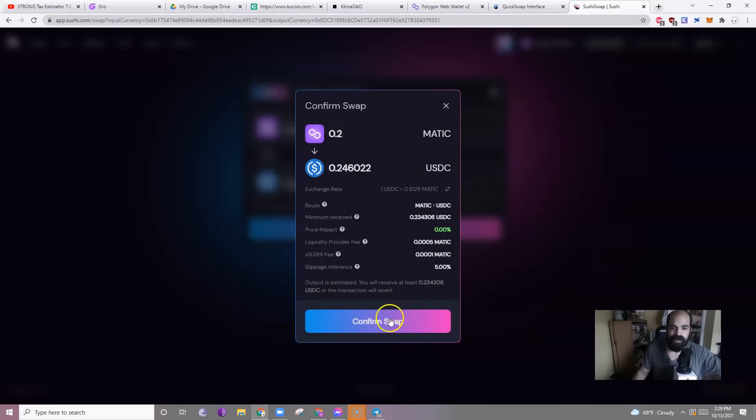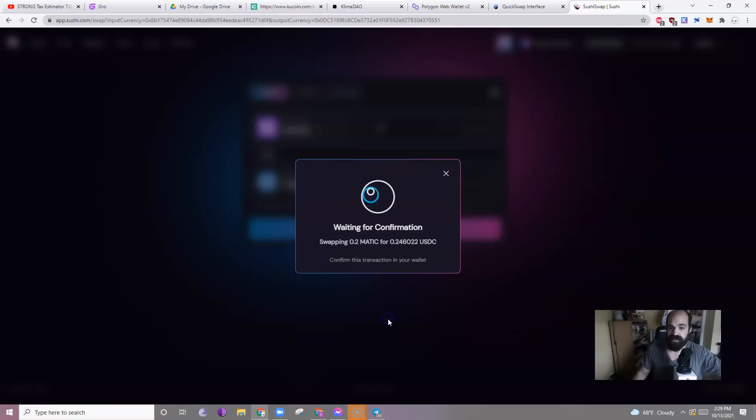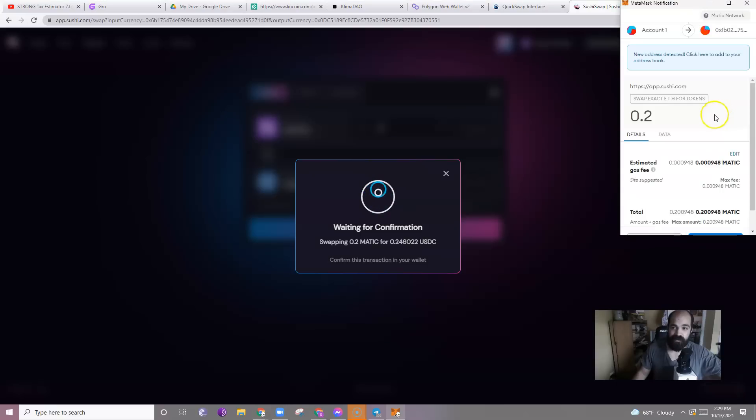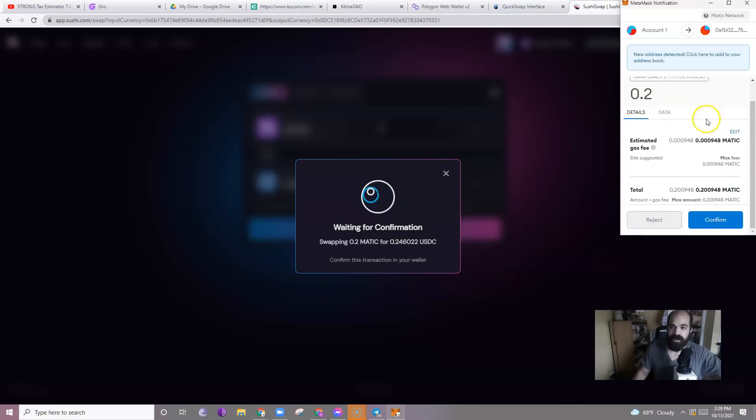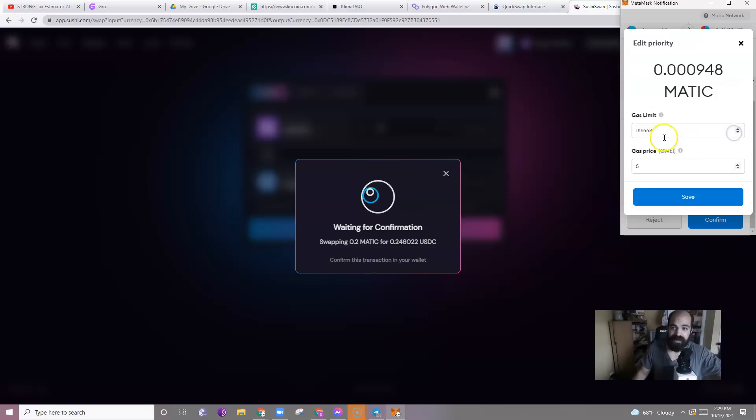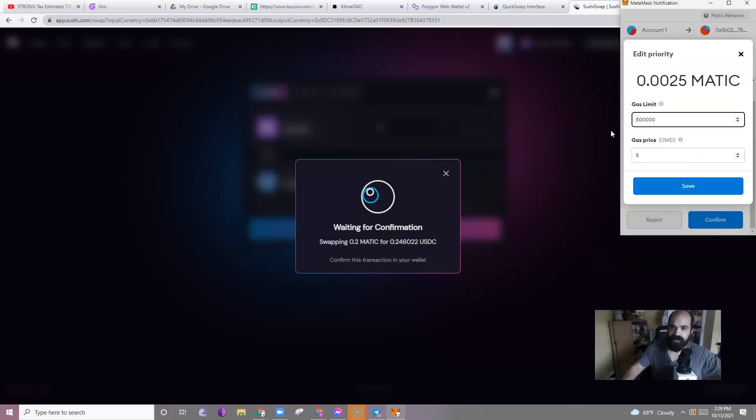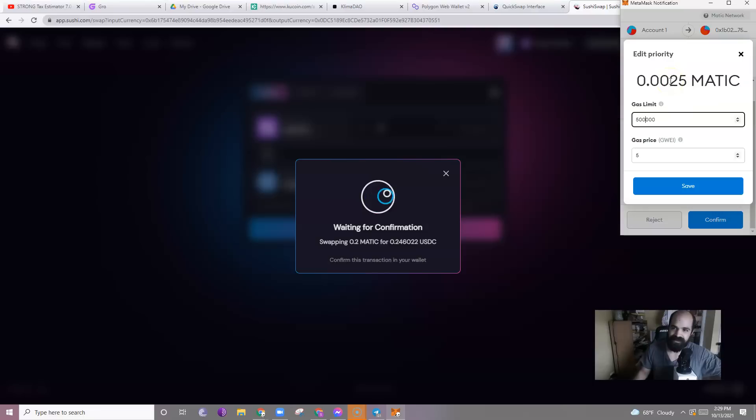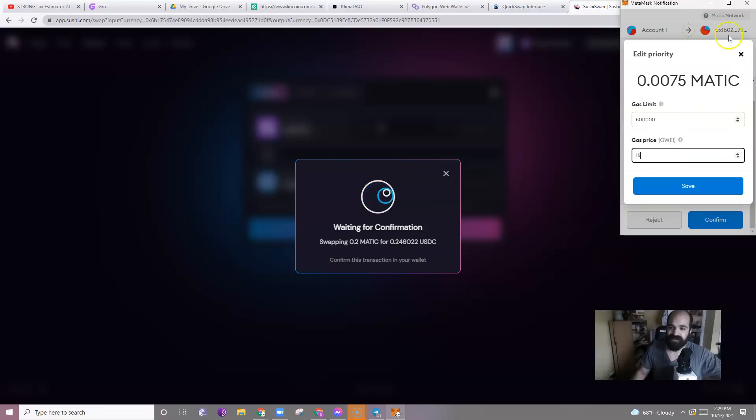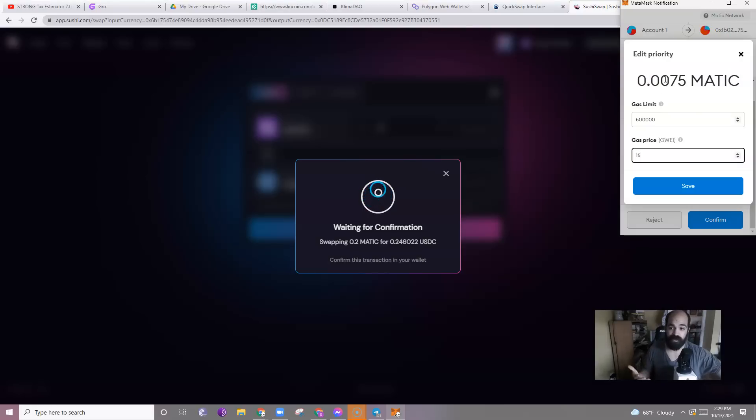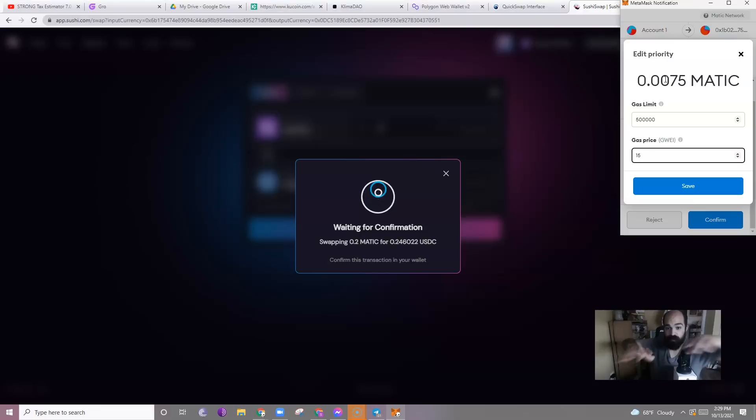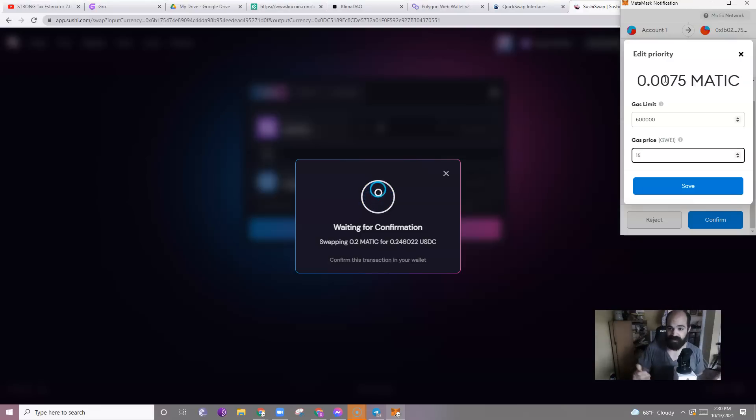Click swap. Confirm swap. Now what you're going to see after this is you're going to have this confirmation fee. Now what I recommend doing is when you get here, clicking edit. And this is $189. I recommend bumping that boy up to $500,000, which, this is still substantially less than a dollar. And this gas price, throw it at $15. Still substantially less than a dollar. But the reason you're doing this is so that your transaction goes through before other people are trying to do the same thing. You want to be fast with this.